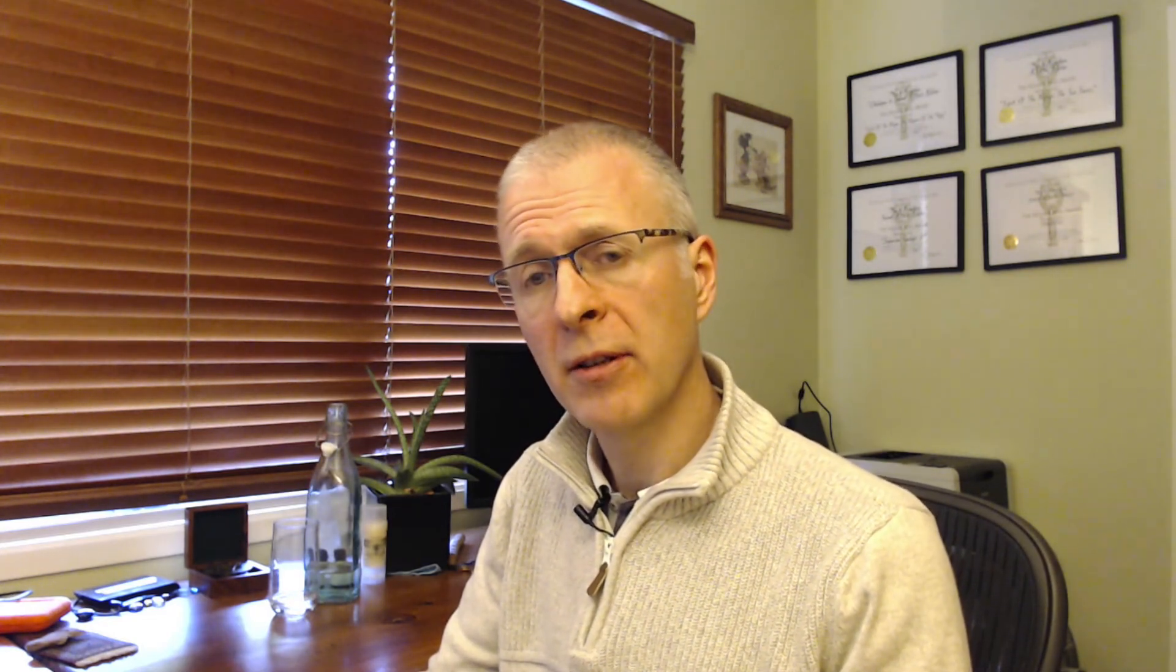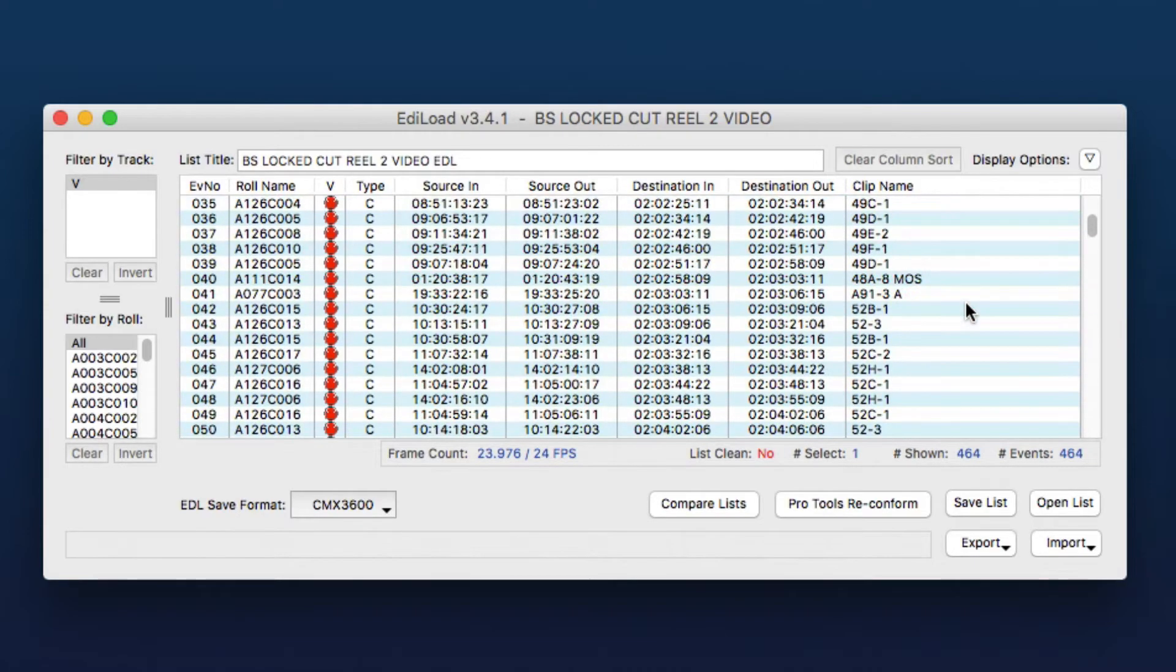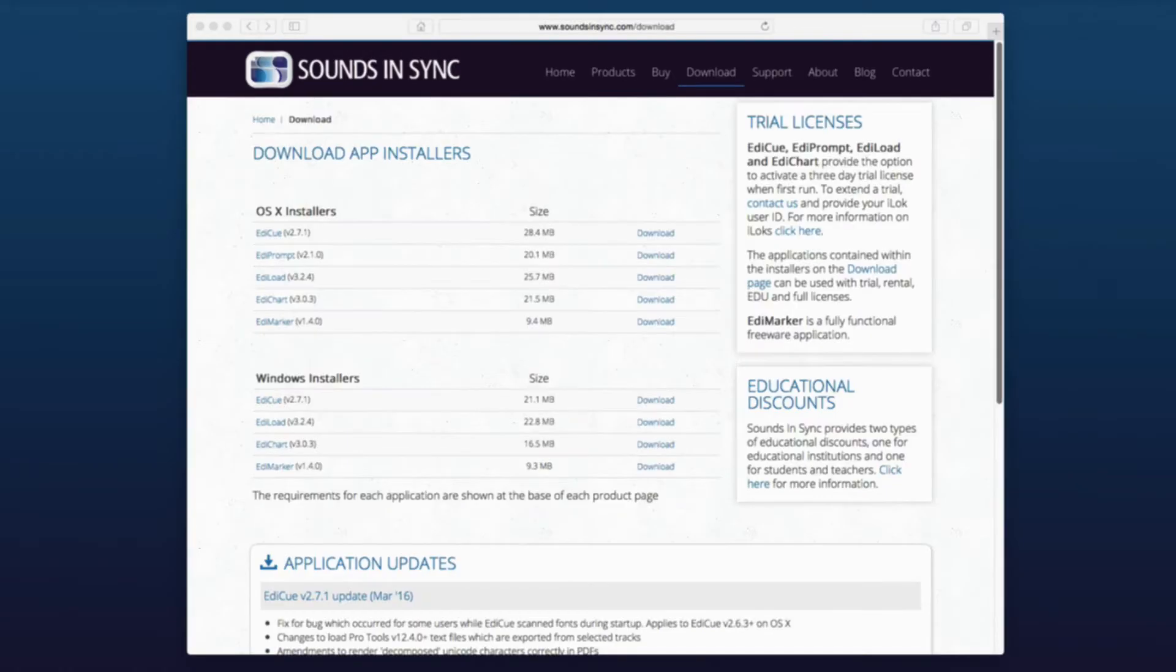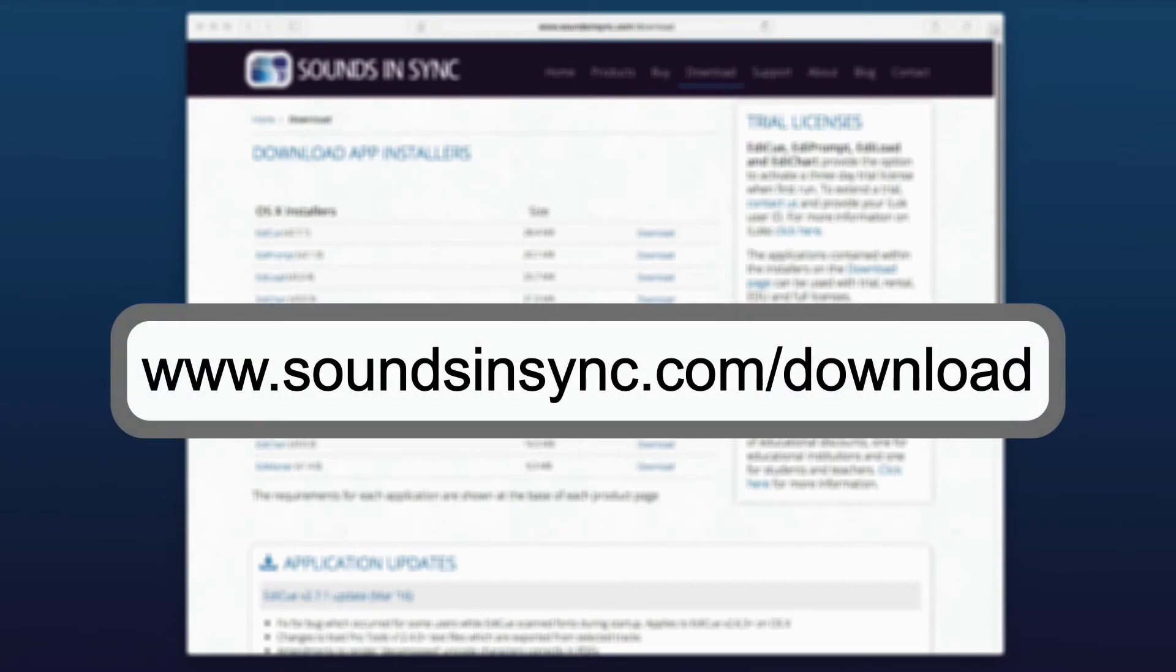So that concludes this demonstration on how to use Ediload to create a sync sound edit list. If you haven't tried out Ediload for yourself, either on macOS or Windows, just head to the download page of our website. Once the app is installed, just run it and click try to activate a trial license.